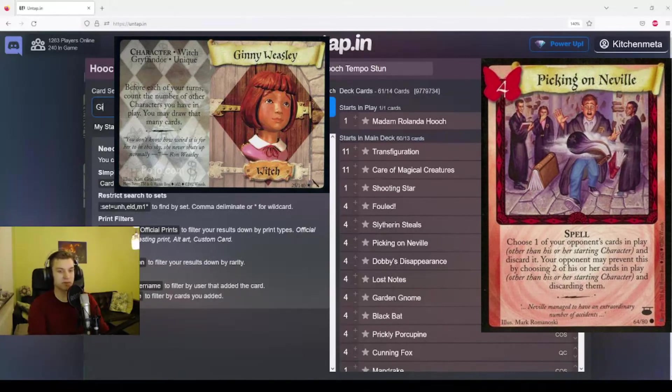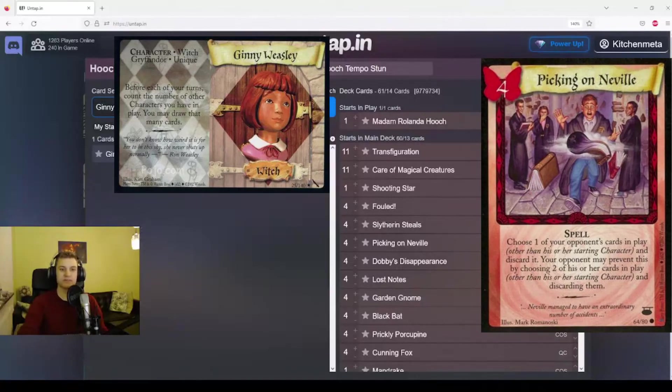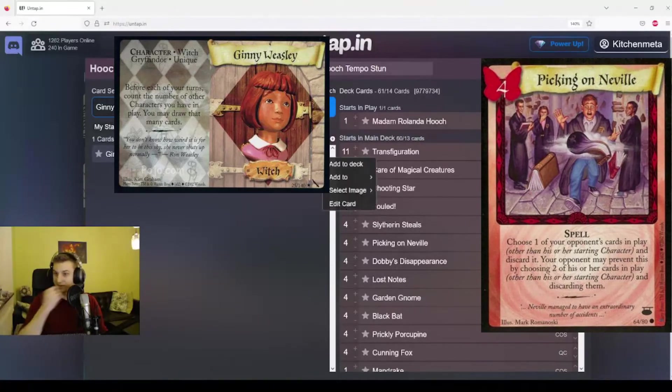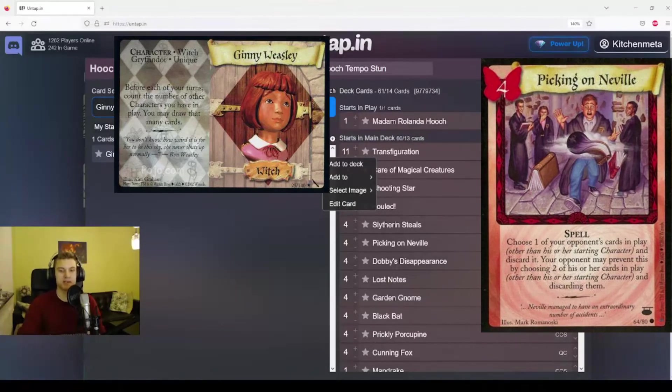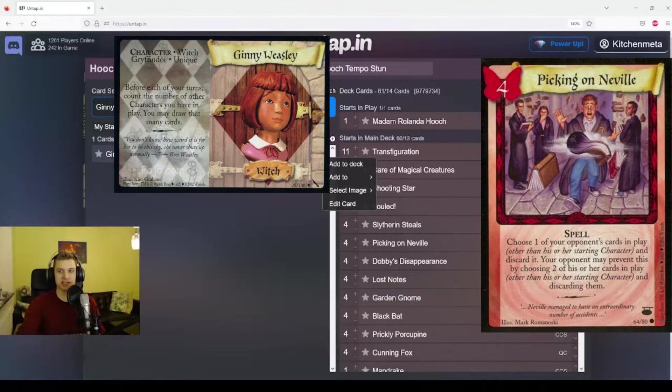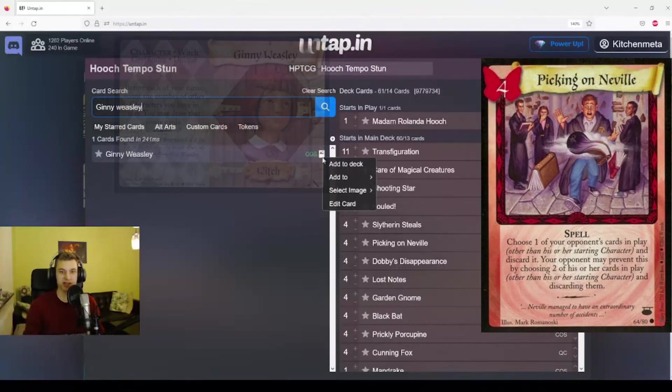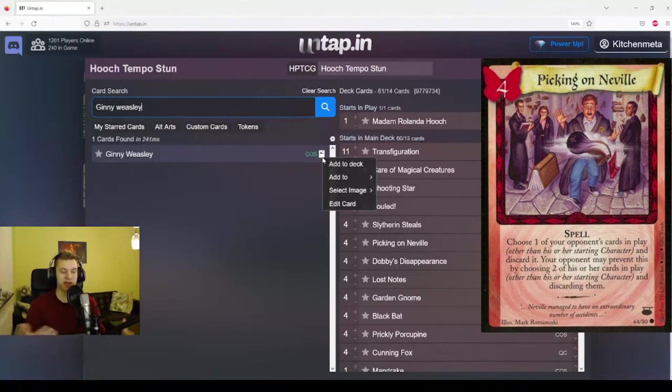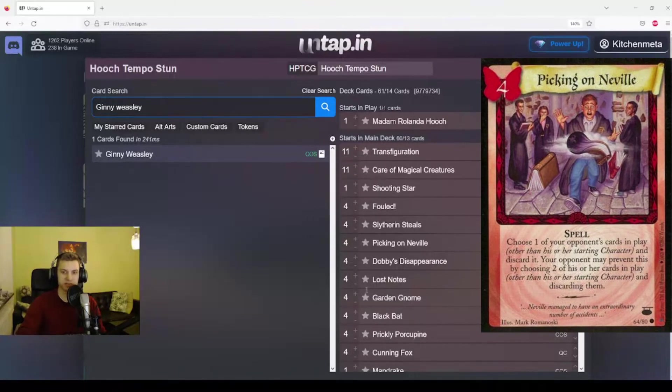This is the common draw engine that character decks play. But against most decks, you can just play Picking on Neville on a lesson card and it will set them back in action and also they have to dig for more lessons by drawing cards.